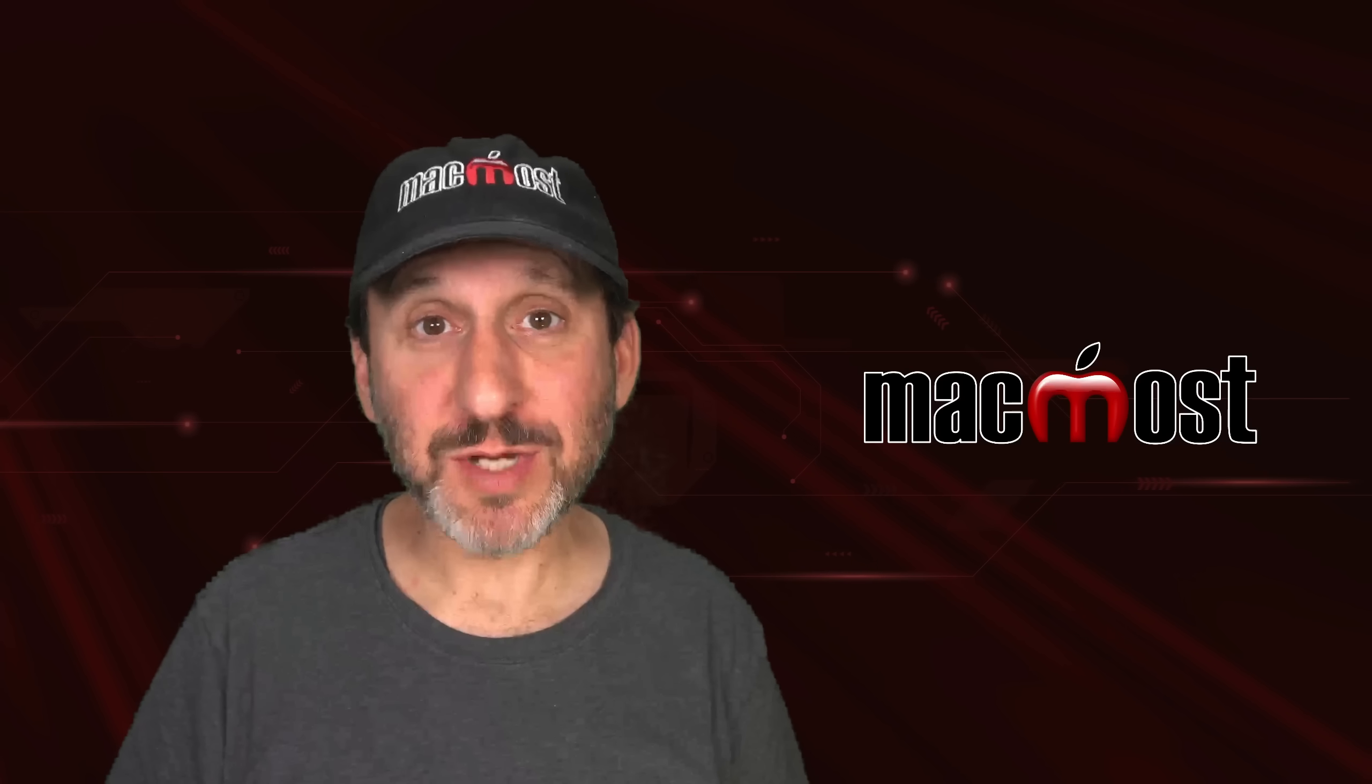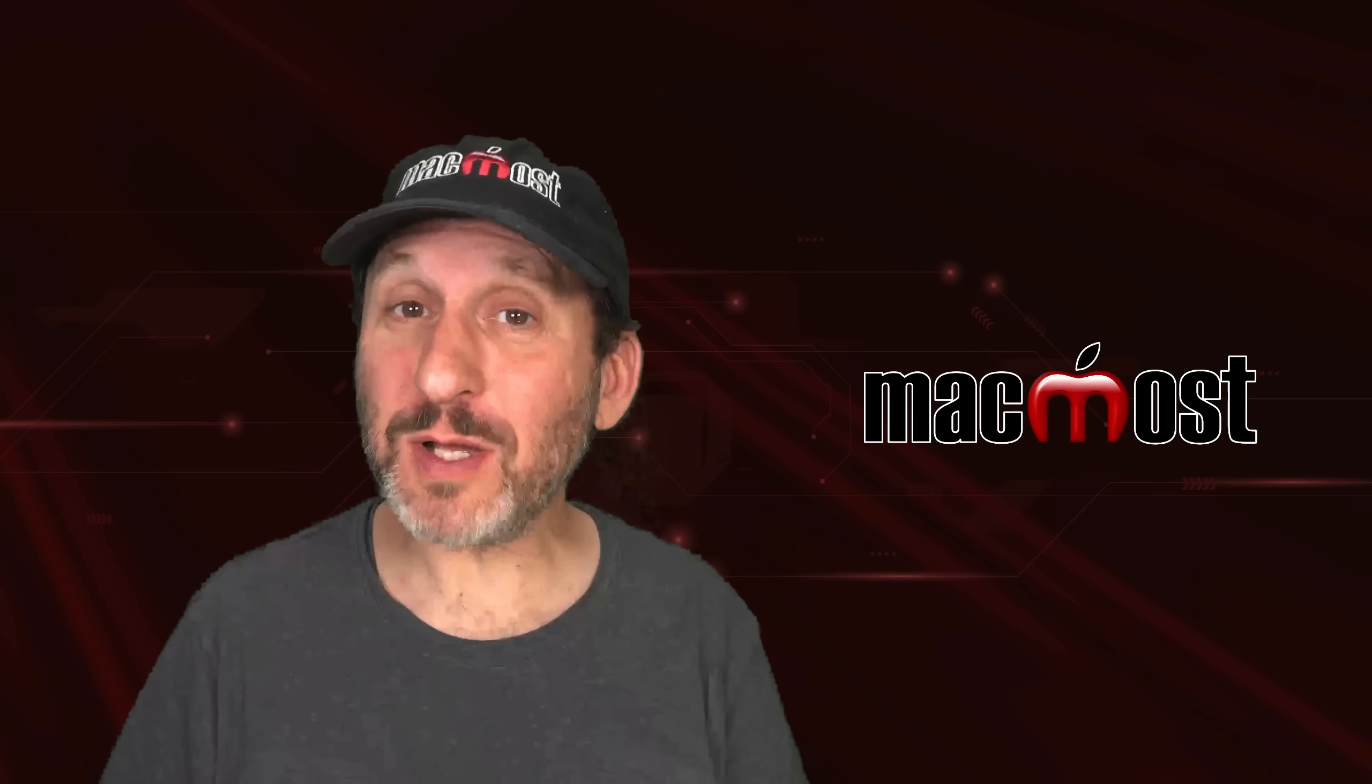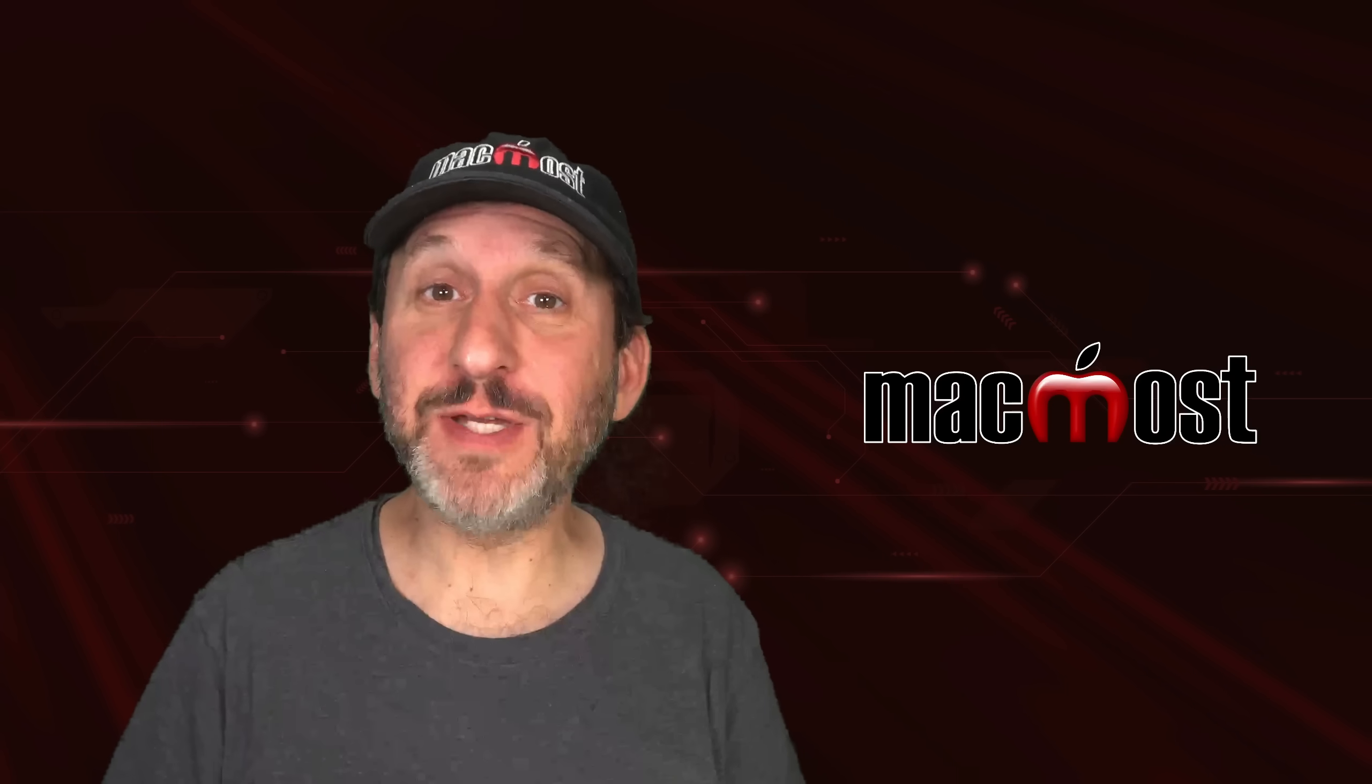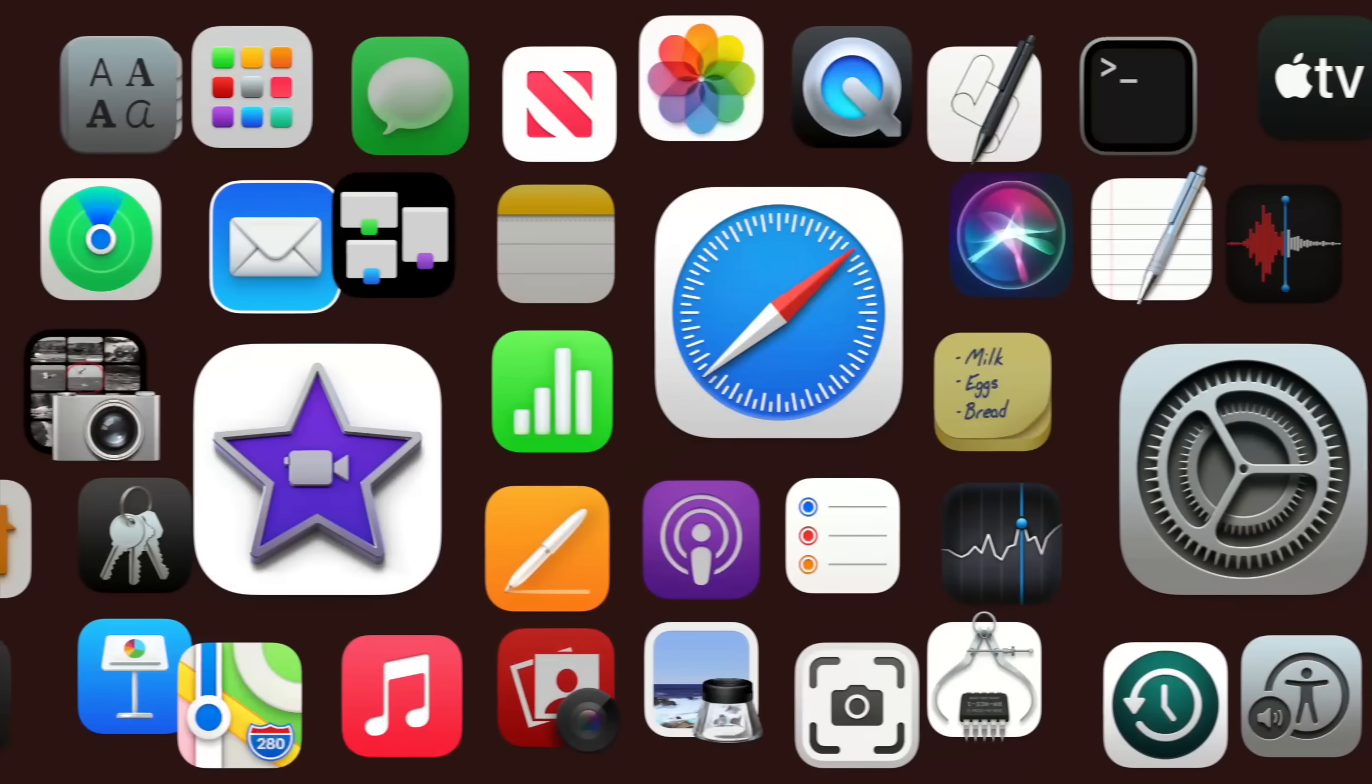Hi, this is Gary with MacMost.com. Let's take an early quick look at the new features in macOS Sonoma.